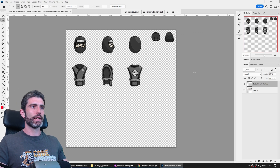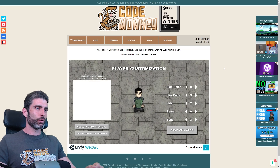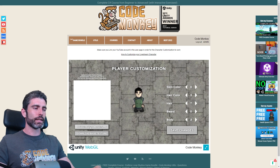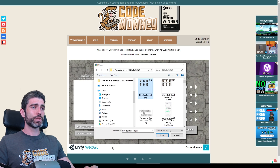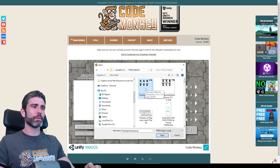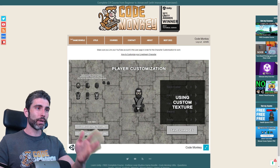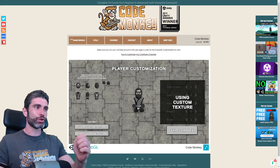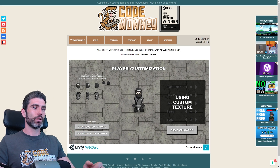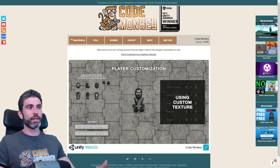I can go ahead and save this as a PNG. Back on the website, I just need to click the button to select a custom texture. This opens up the file select window, so I can select my spritesheet. And there it is — my character with the custom texture that I just drew myself. All that's left is saving the changes, and that's it, it's all done.